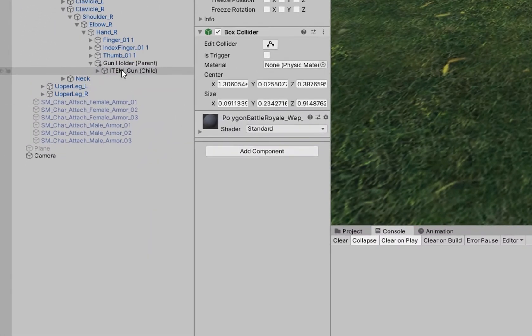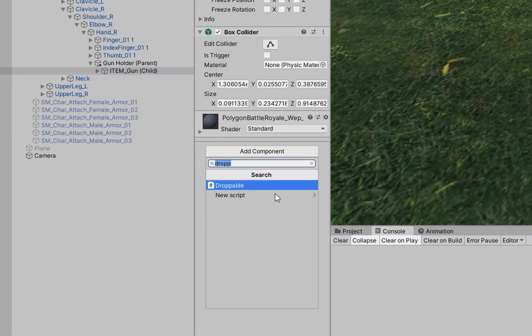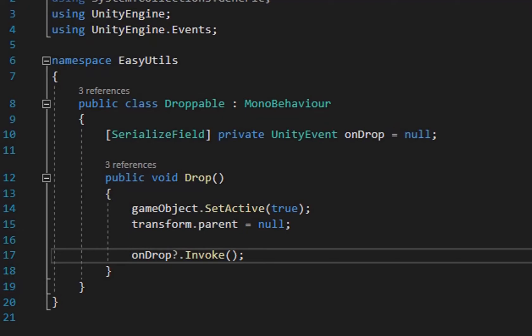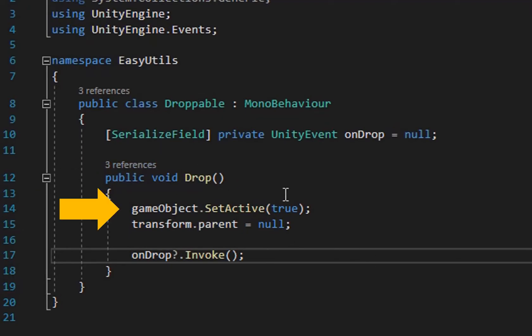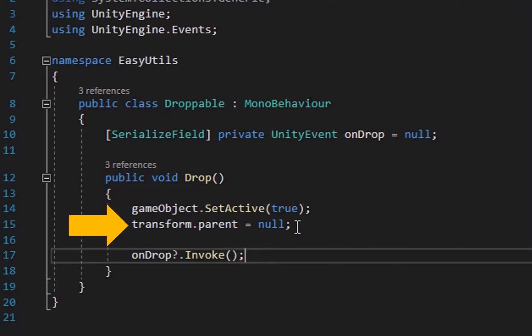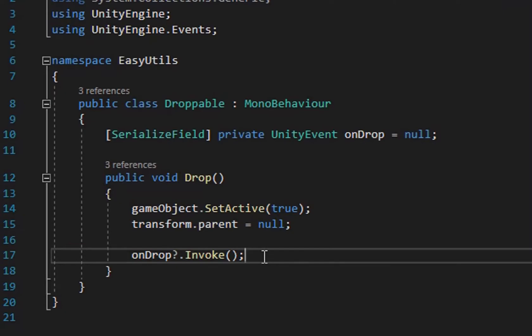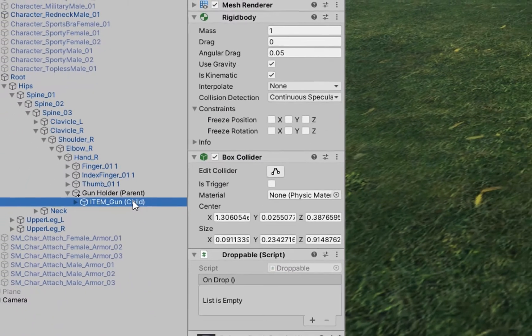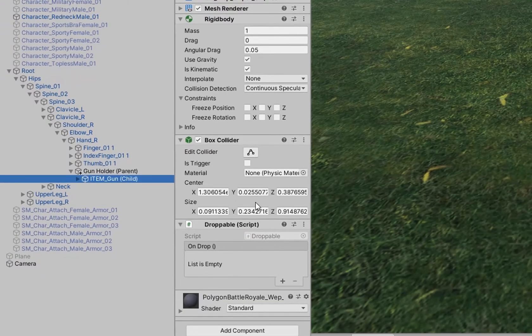In my game, I use a very simple script to activate droppable items. Let's take a look at the script. All I have is one public method called drop where I make sure that the game object that we're dropping is active. We unchild it from its parent and then we call this onDropUnityEvent. I use a Unity event because I may not have the same components on all of my droppable items.